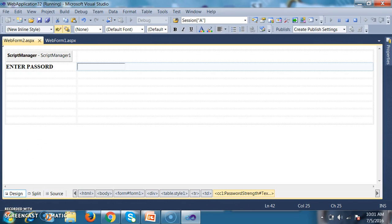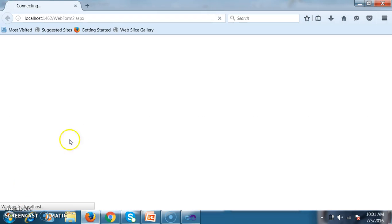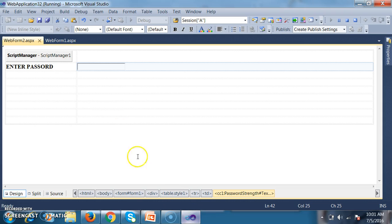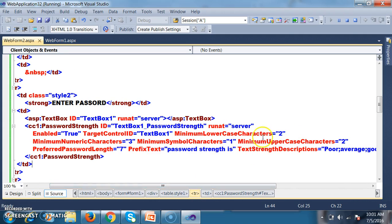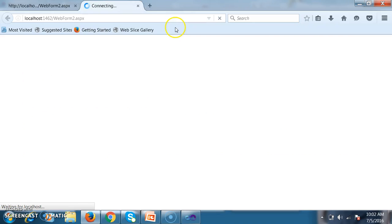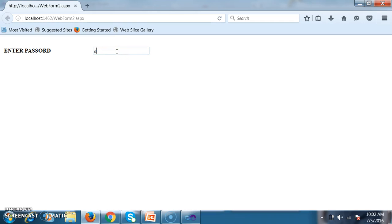Now let's execute and check the output. In the source code you can see: minimum lowercase characters 2, minimum numeric characters 3, minimum symbols 1, minimum uppercase 2. I'll make all values 2 to avoid confusion — minimum lowercase 2, numeric 2, symbol 2, uppercase 2, password length 9. Then I enter two lowercase characters, two uppercase characters, two numbers, and two special characters.